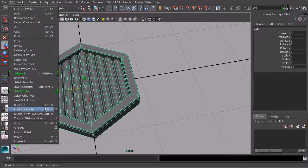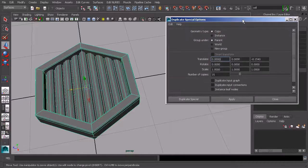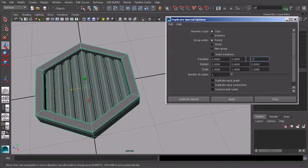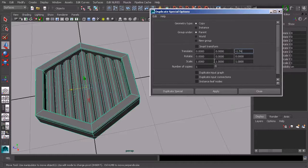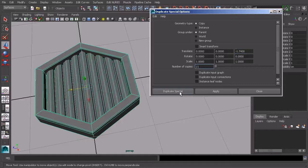And let's go ahead and go back to duplicate special. We'll reset everything. And we're going to be moving it in the Z again. So X, Y, and Z minus 1.74. And then we want to create the number of copies. So I'm going to say we want to have 12 total. So let's do 11 copies because we're not counting the original. And let's go ahead and duplicate special. And it's going to duplicate that whole group.